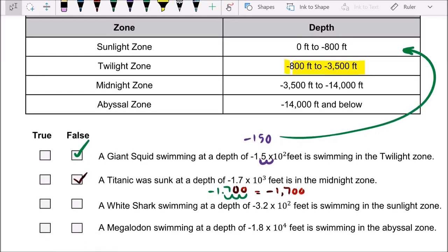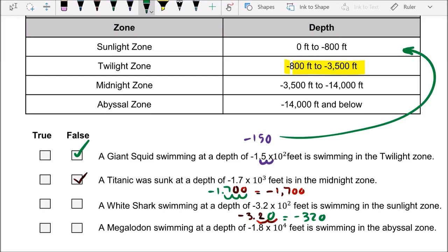Next: a white shark swimming at a depth of negative 3.2 times 10 to the second power feet. Move the decimal point two places and add a zero — that gives negative 320 feet. Is it swimming in the sunlight zone? The sunlight zone is from zero to negative 800 feet, so this is a true statement.